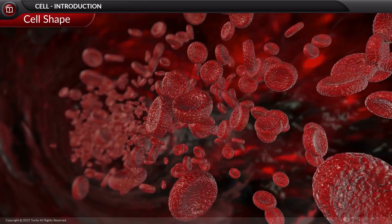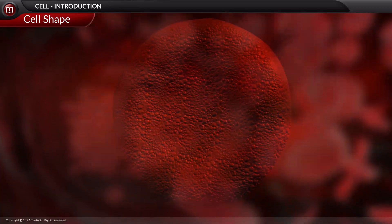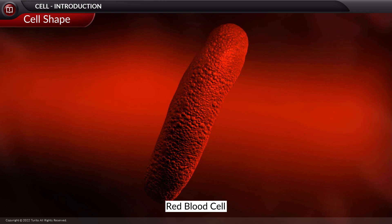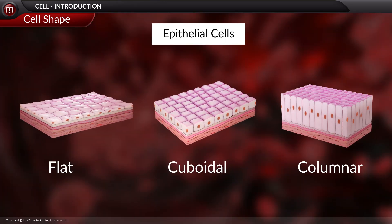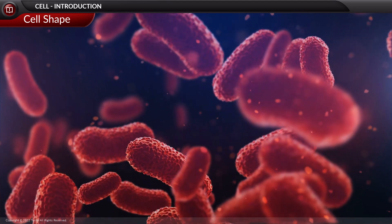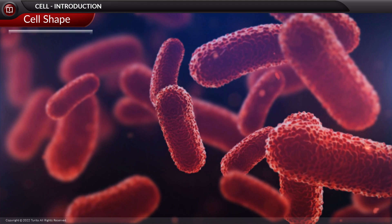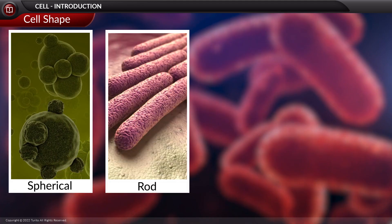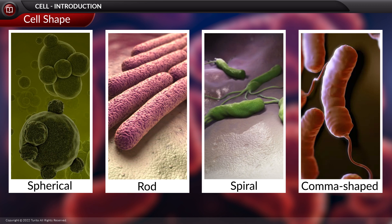Cells vary greatly in their shapes as well. For example, human red blood cells are round and biconcave. In contrast, the epithelial cells can be flat, cuboidal, or columnar in shape. Not only multicellular, but even unicellular organisms like bacteria exist in different shapes — spherical, rod, spiral, and comma-shaped.